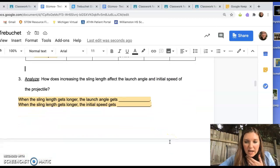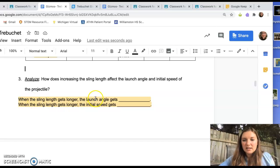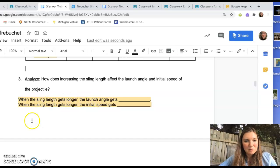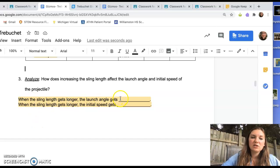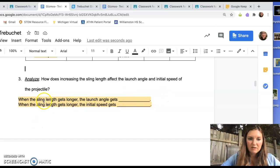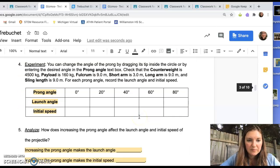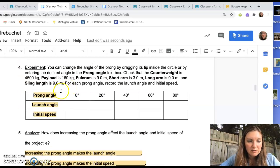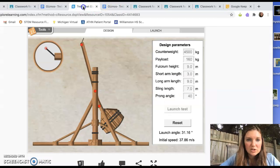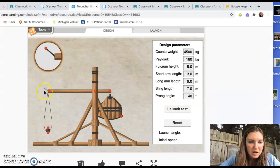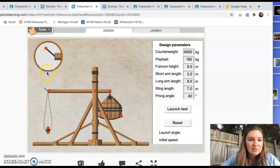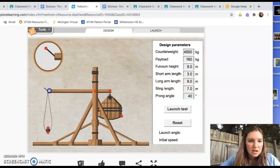So then it's going to ask you to analyze what was happening here. I added like sentence starters for you. When the sling length gets longer, the launch angle gets whatever. Initial speed gets whatever. So then you're going to test a couple other factors. The prong angle, which is reset. The prong angle is this thing right here and it's magnified right there. So you can say prong angle.